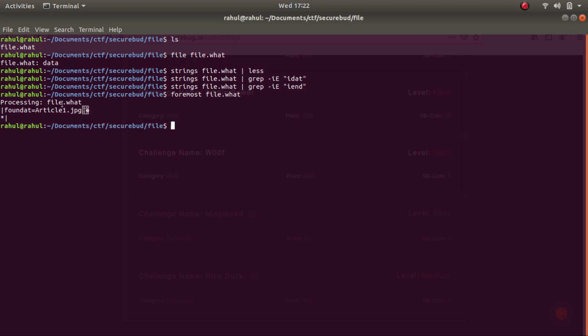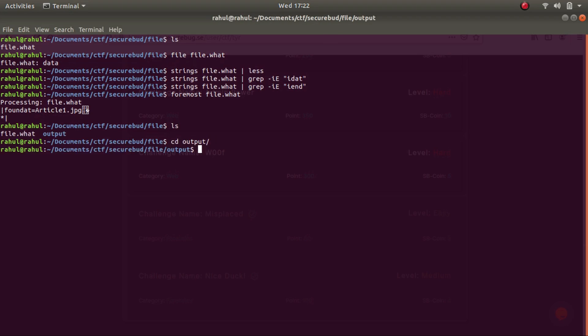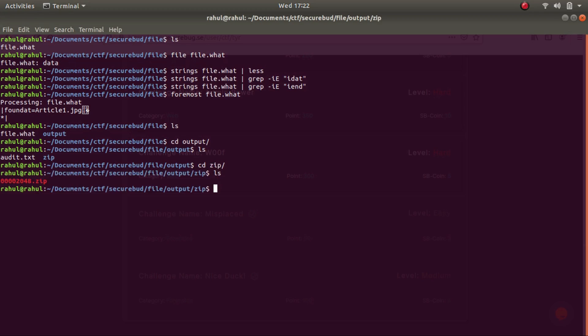As you can see, after processing, it found a file called article.jpg. So let's see, there's a folder by the name of output that it created. Let's cd into it. As you can see, there's an audit file and a zip folder. So let's cd into zip.